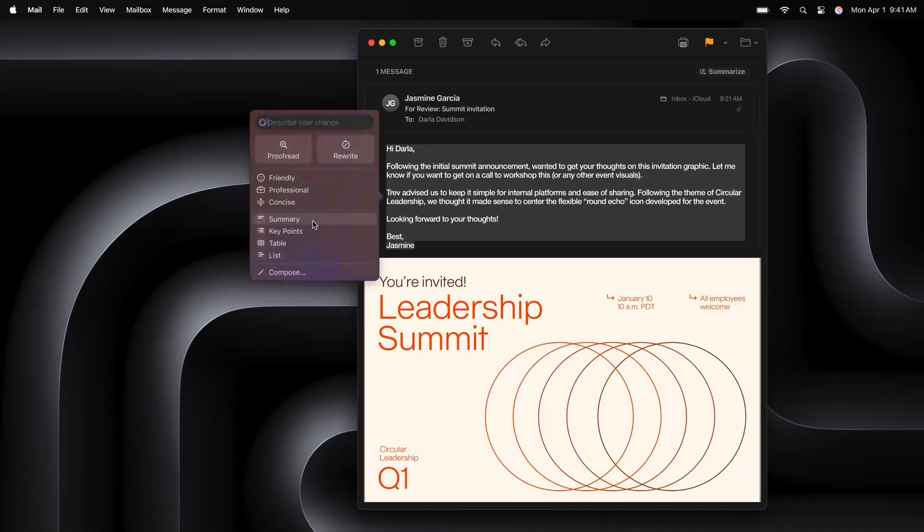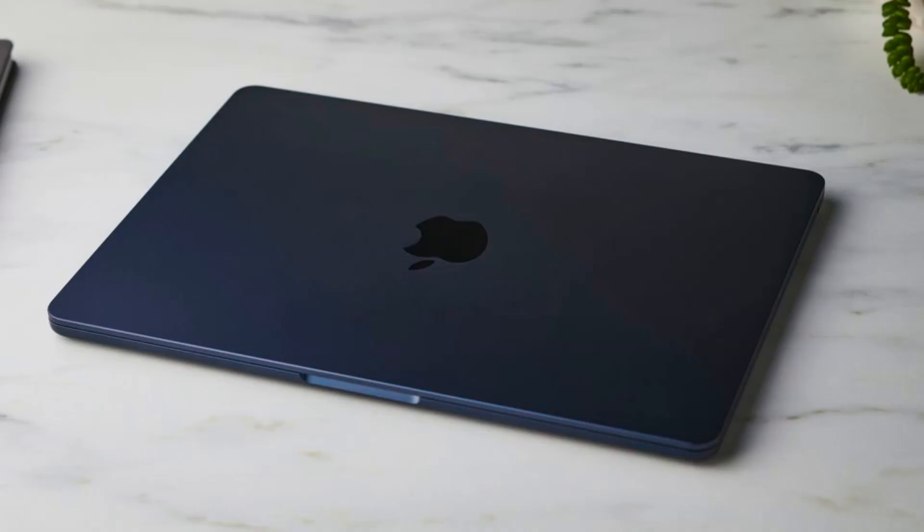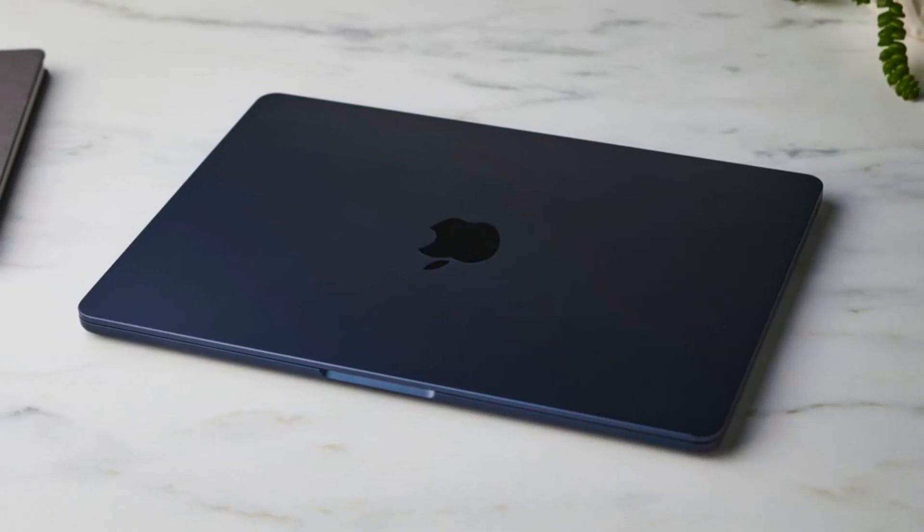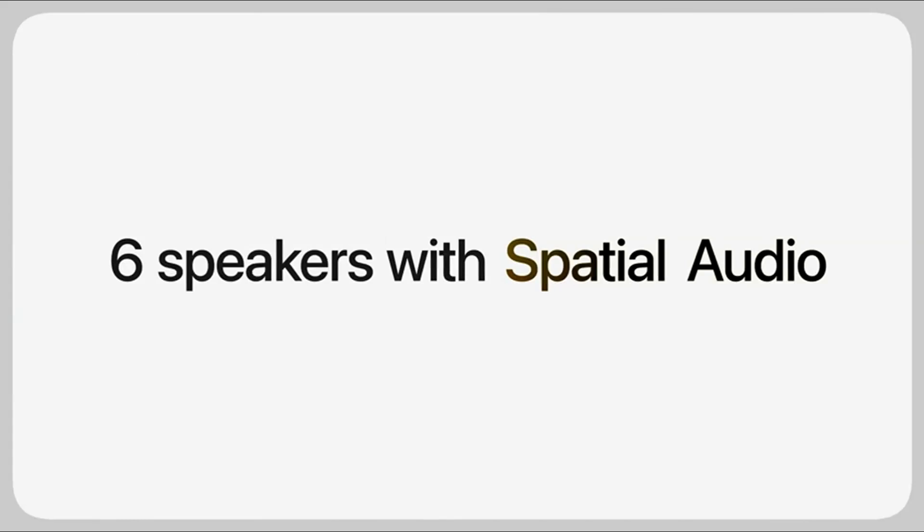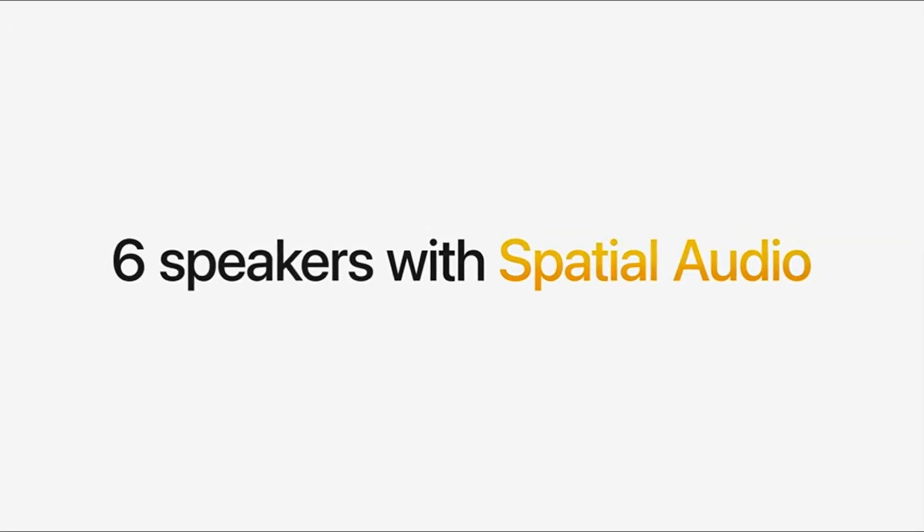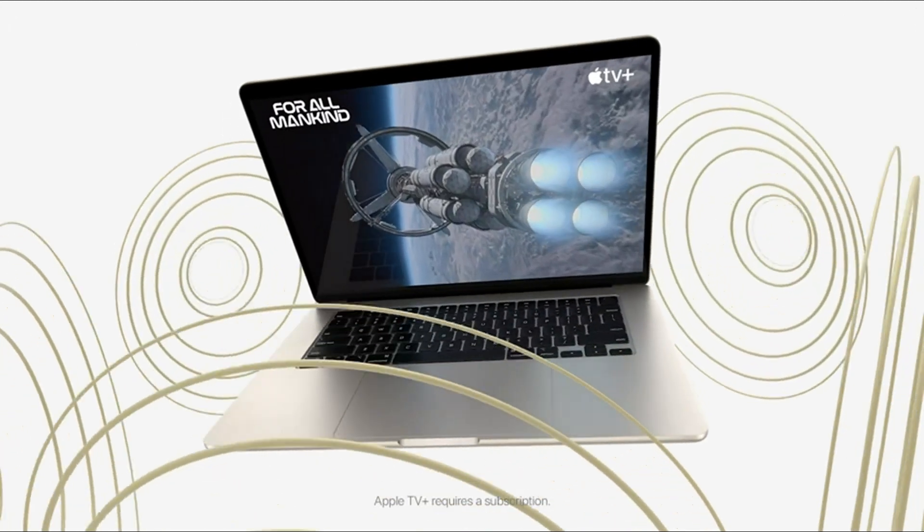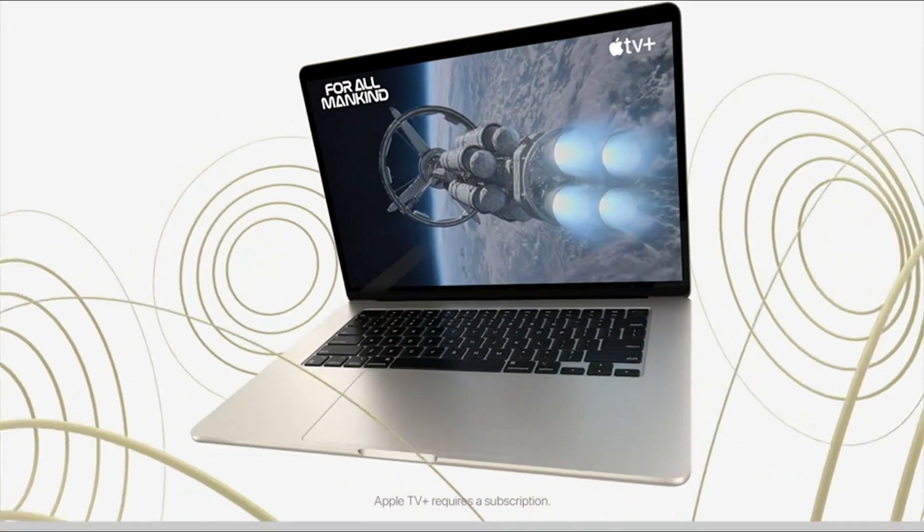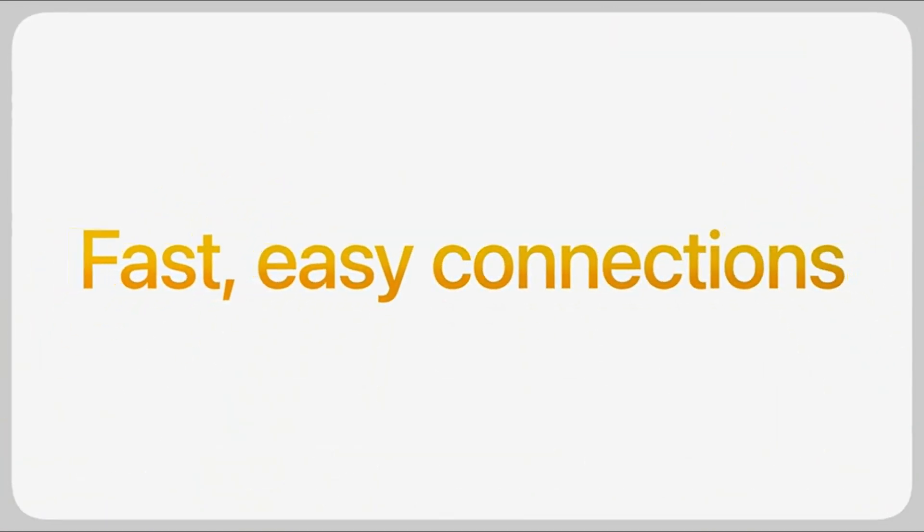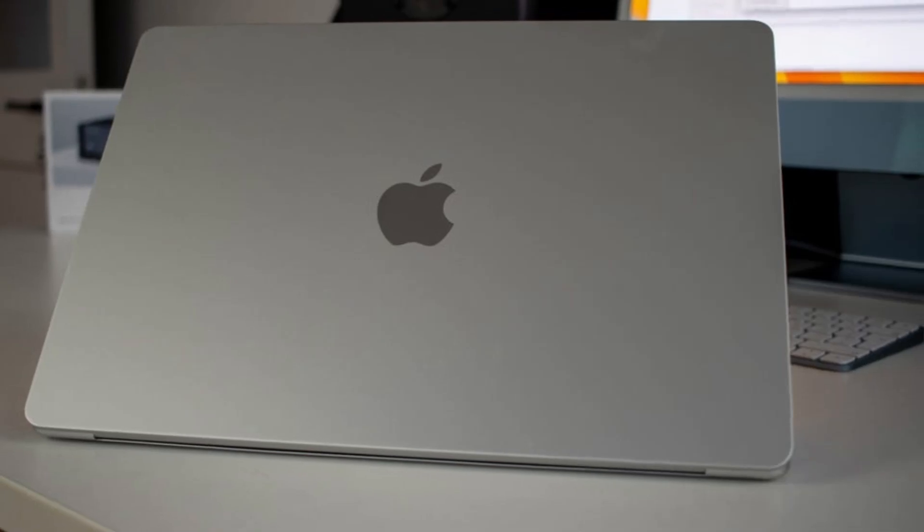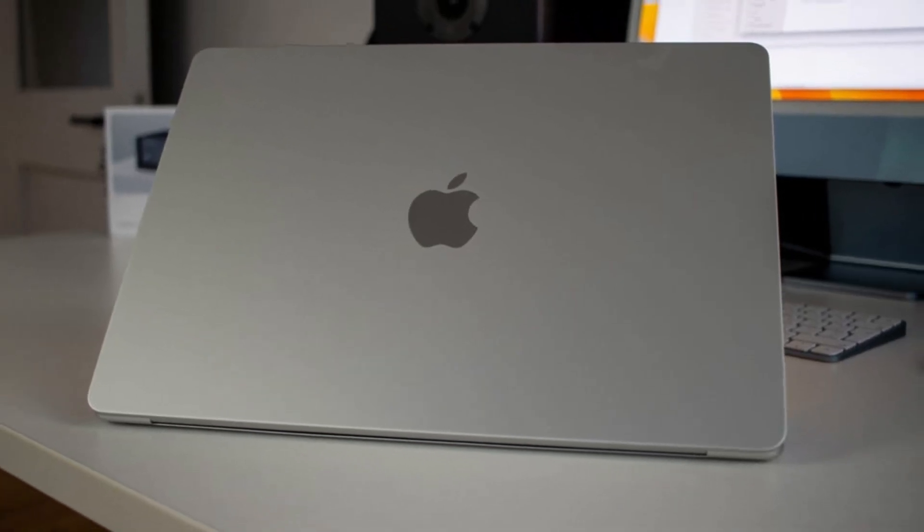Whether you're working, streaming, or attending virtual meetings, the MacBook Air M4 ensures all-day battery life without needing to carry a charger. The MagSafe 3 charging feature remains, allowing for fast and secure charging while keeping the USB-C ports available for other uses.